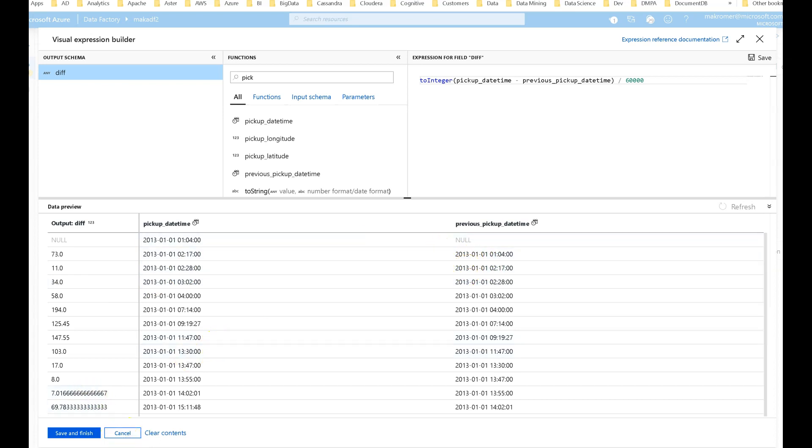So I hope you got a good taste of how to work with dates in ADF Dataflow. Thanks for watching.